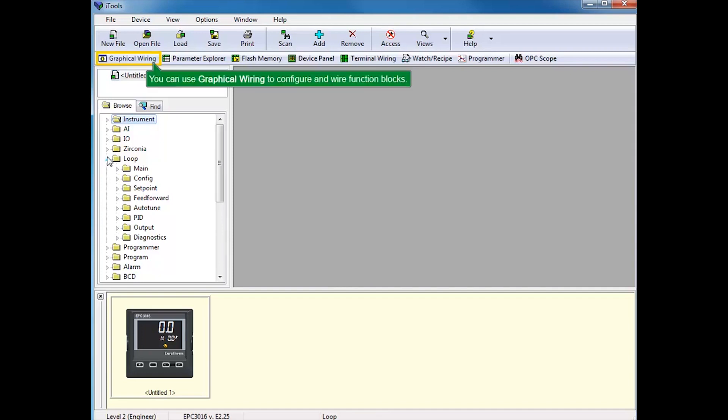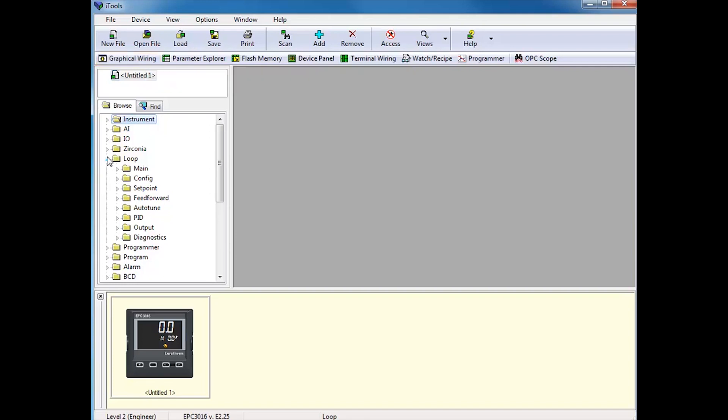You can use graphical wiring to configure in softwire function blocks. An example of graphical wiring is available in the demo titled How to use iTools to set up an alarm in the EPC-3000 configuration.